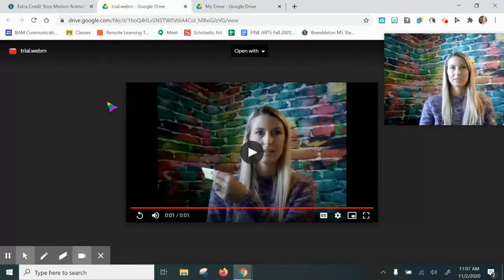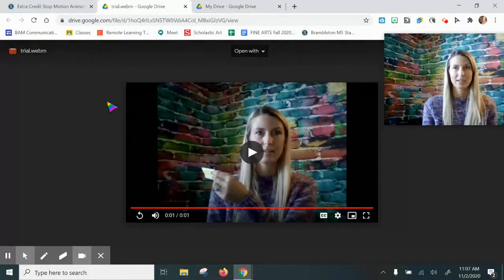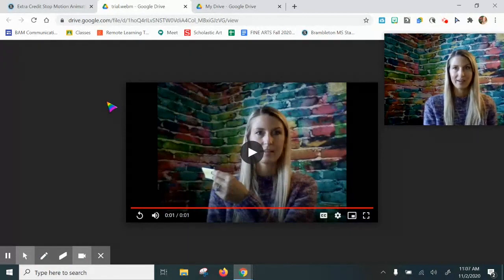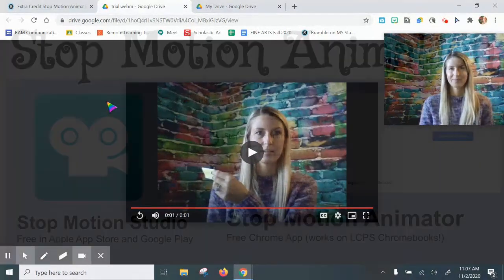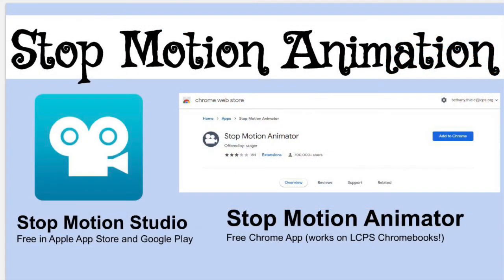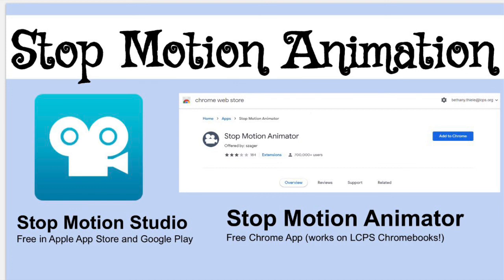Well, I hope you enjoy stop motion animation. I know I am. I hope this video helps you get started on your stop motion animation journey. Please let me know if you have any questions and leave a comment if you have found some other free stop motion animation software that you think I should check out. Thanks for watching. Bye!